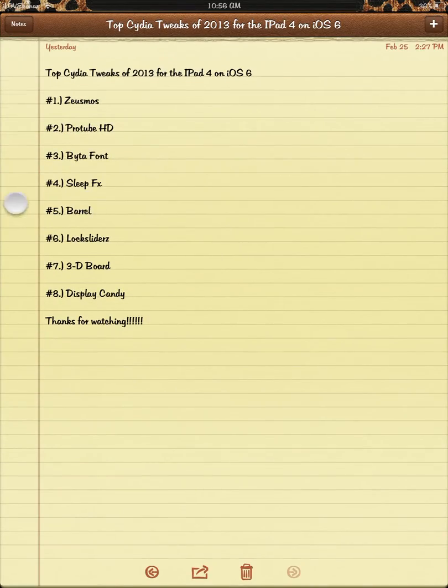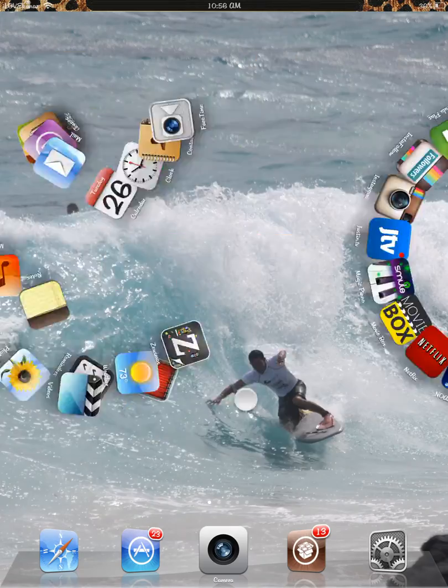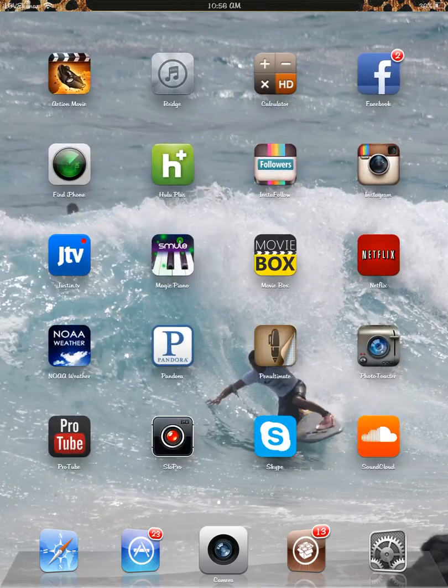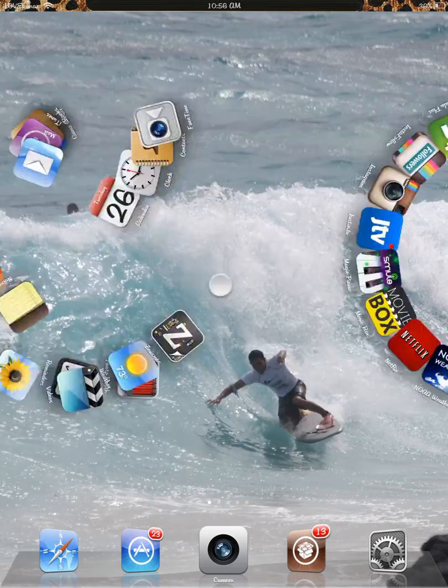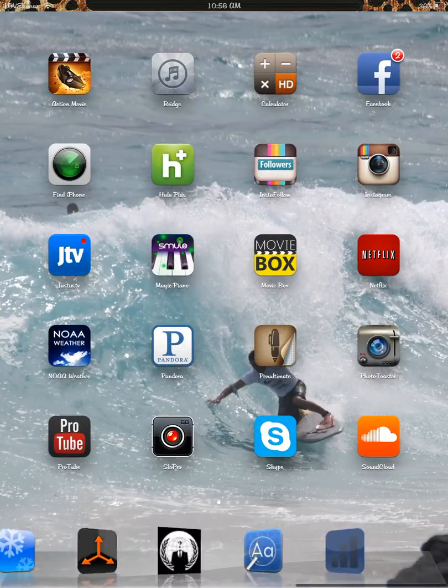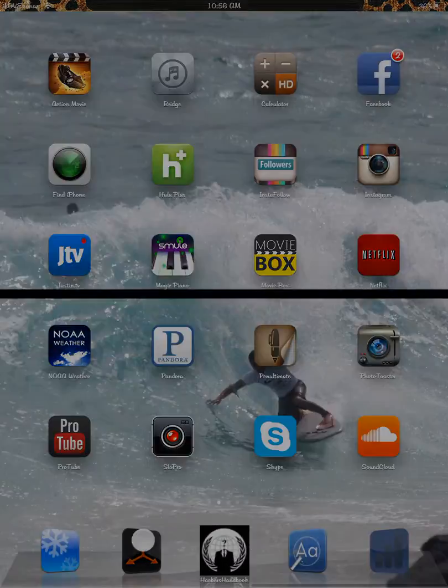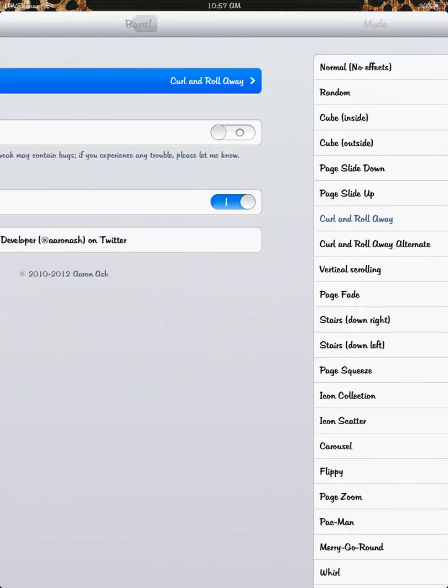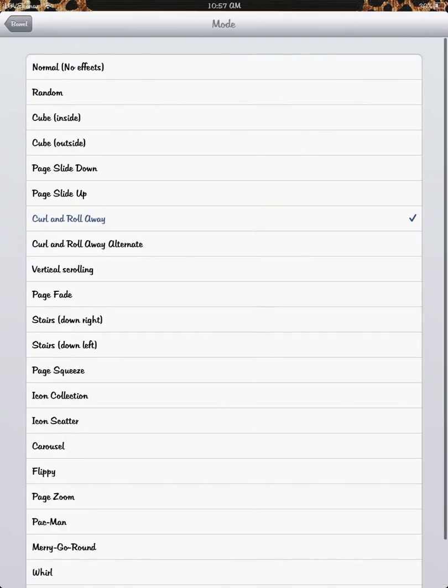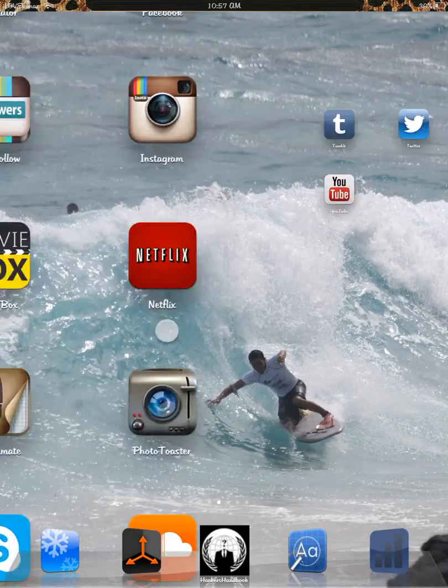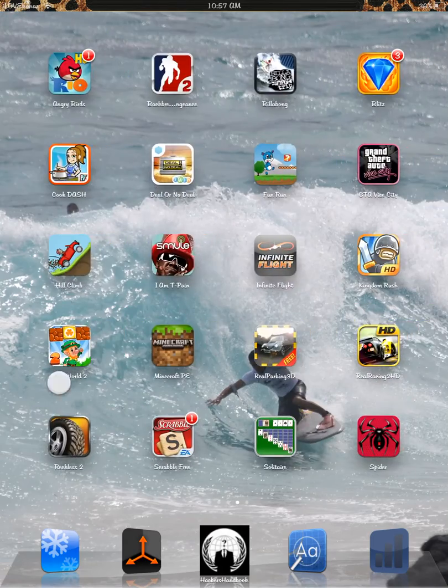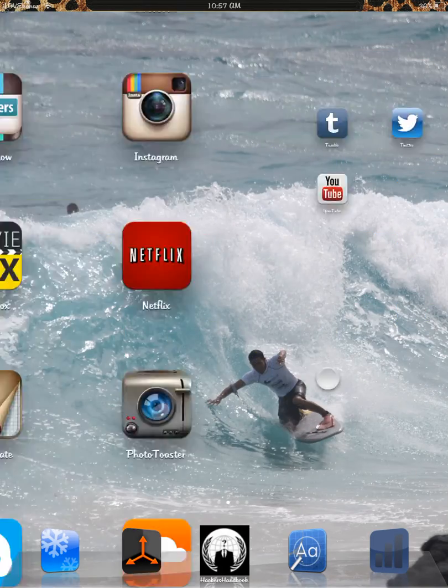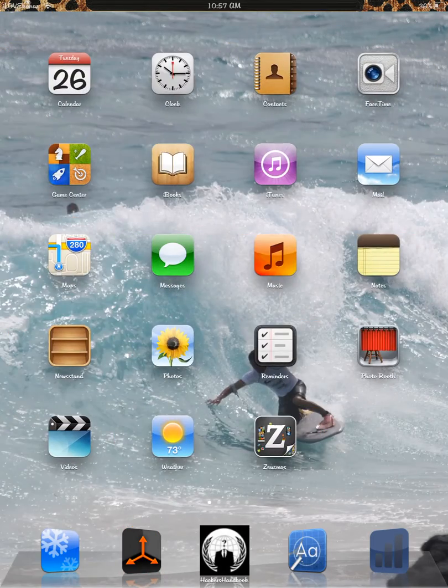So Barrel is number five. If you've seen my apps, this is Barrel. Right now I have it set to curl and roll away. So I'm going to go to my Barrel app. You can choose whatever you want. So stairs. See, it changes the scrolling animation.